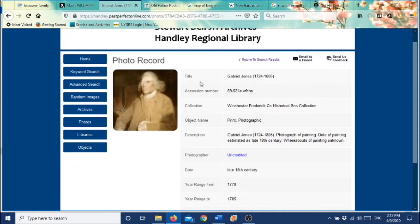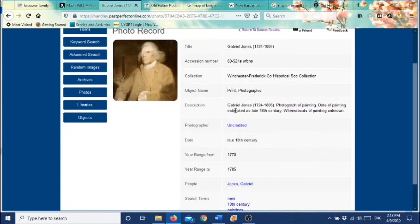As you can see, we have a title to this photograph and we have this accession number. This is important when you are ordering these online. And even if you come into the archives, it's good to have this number because it's very easy to bring up the images a lot faster with the accession numbers. And when you're ordering, you want to order using that accession number.